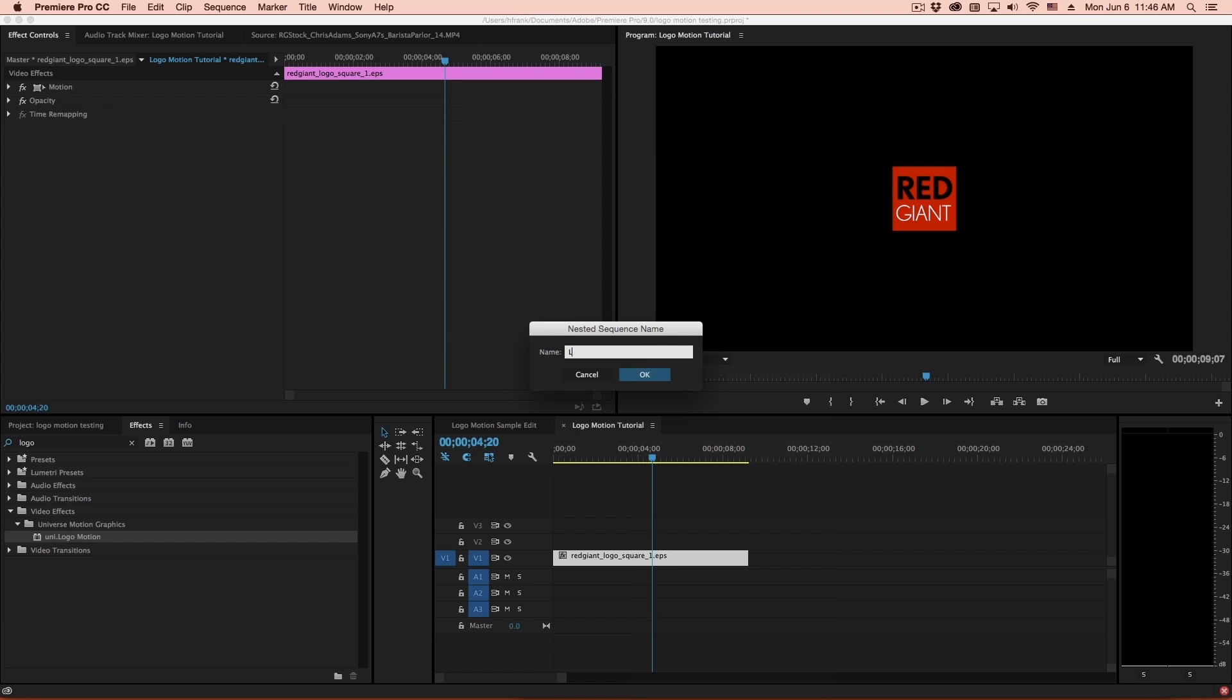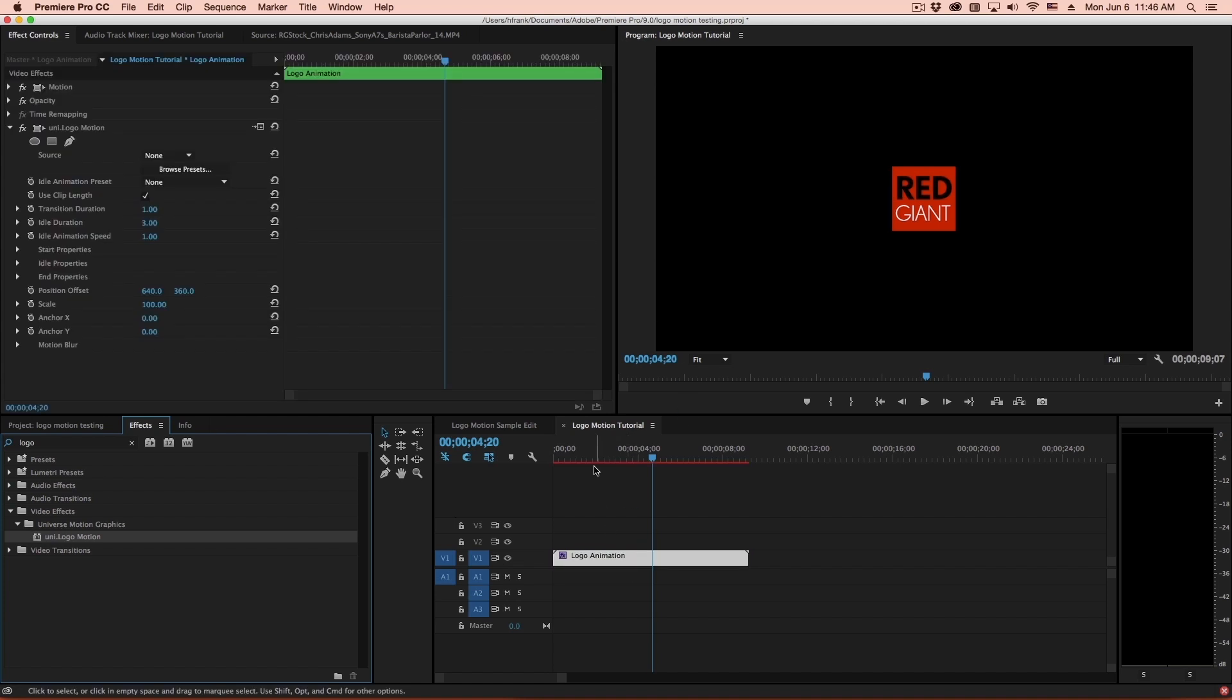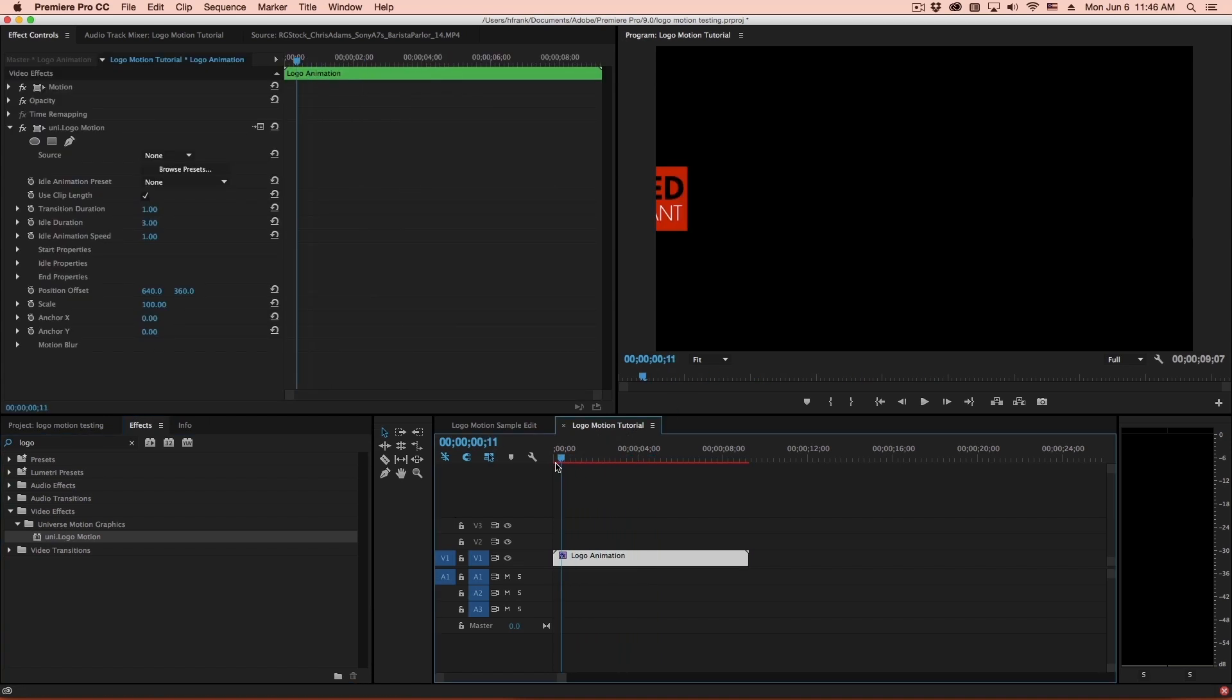So let's call this our logo animation here. And I'll apply Universe Logo Motion, which is found under Universe Motion Graphics in my video effects. Let's drop this on my layer and rewind to the beginning and hit play.